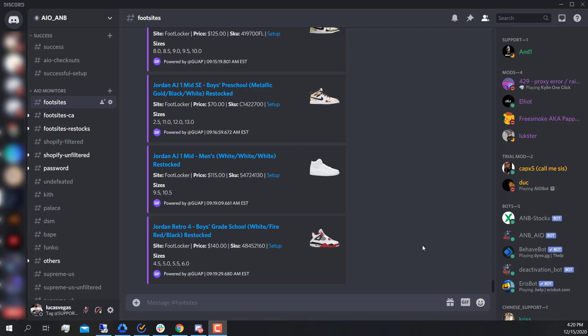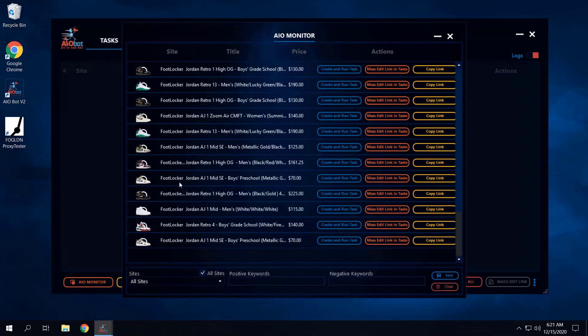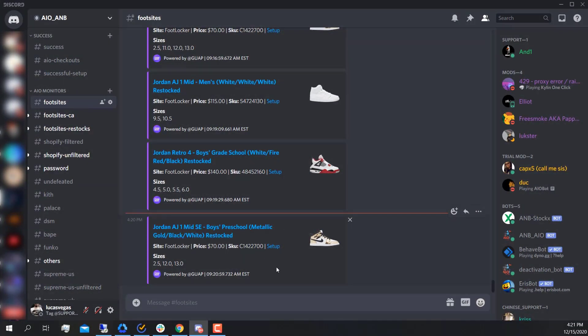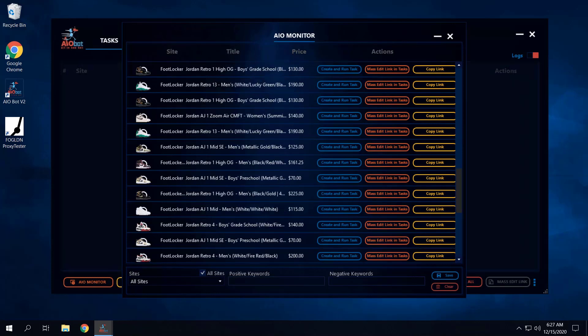Imagine if you were able to have your bot start a task whenever an item is released on the AIO monitor — well, lucky for you, that feature is already implemented within the bot. If I go back to the server and click on AIO monitor, it shows me the different items that are currently releasing or restocking. That's because the AIO monitor in the bot is actually hooked to the Discord monitor that you can see in Discord.